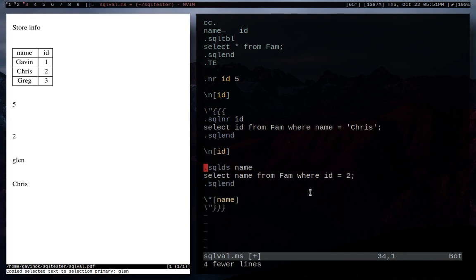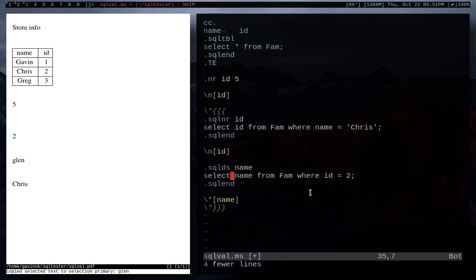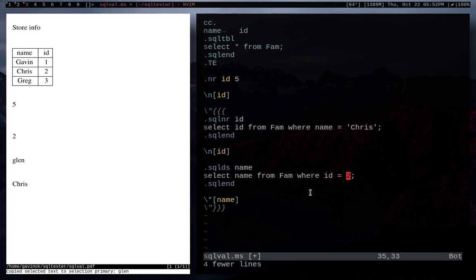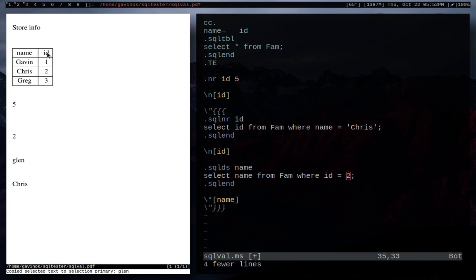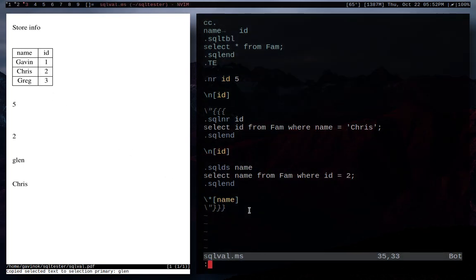So we can do the same sort of thing using tsql, like right here. So just like before, sql ds for define string. We're going to name the string name. And here's our SQL request. We're going to go select name from fam, our database, or our table. And then we're going to say where id is two. Pretty simple. So if we go over here, we see our table. We go to id, we see where it's two, and that's chris. So now when we run this, we will see that it prints out chris. Pretty neat.